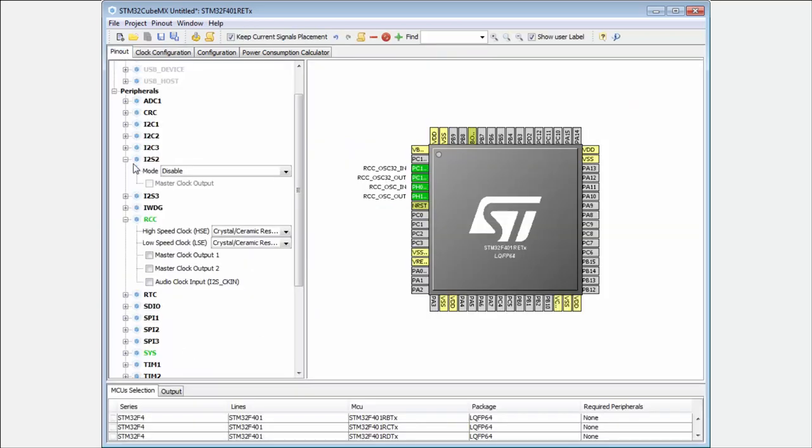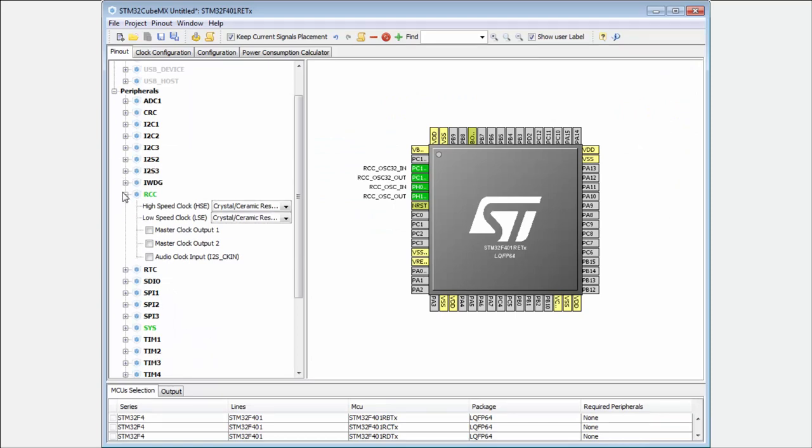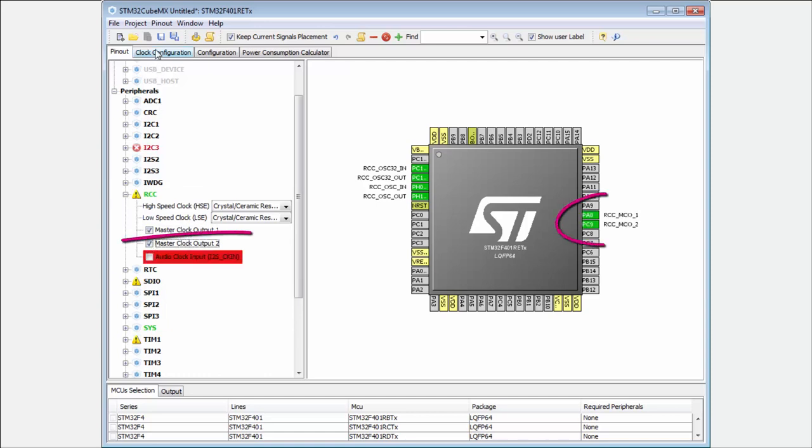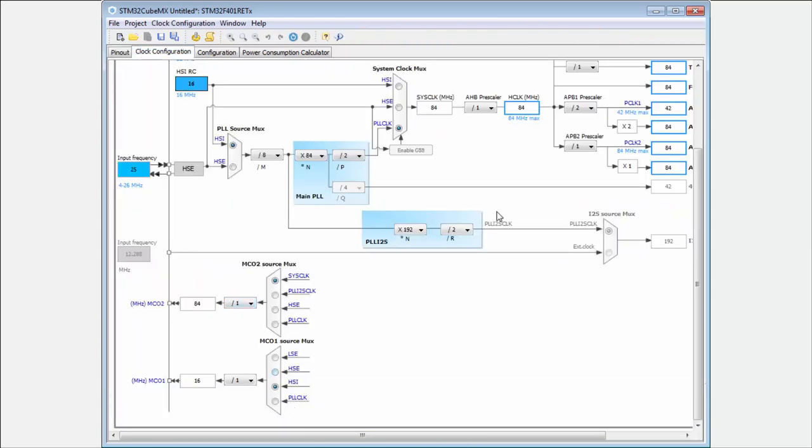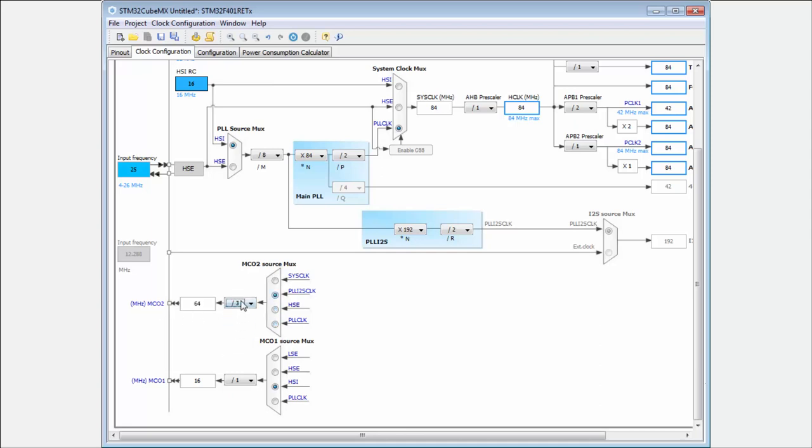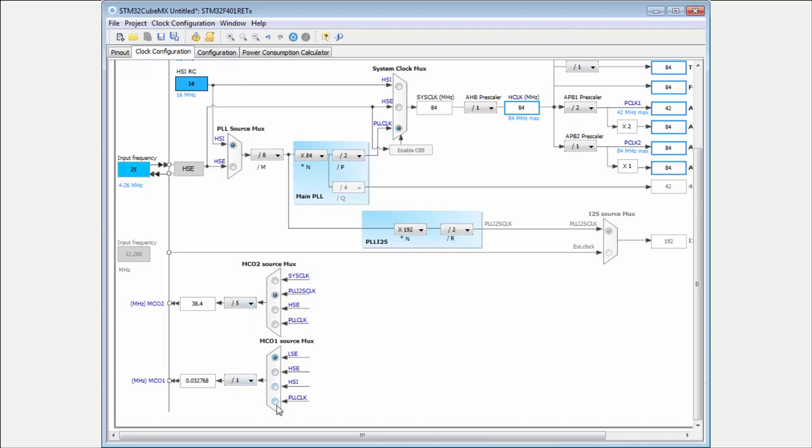Then we go to the pinout. He advises us to go into RCC and here enable the master clock output 1 or 2. I can do both. He also reserves for me the pins. And now you can see the multiplexer is active. I can select the output. I directly see the frequency which I have. I can divide also the output. And this allows me to clock some internal circuits.